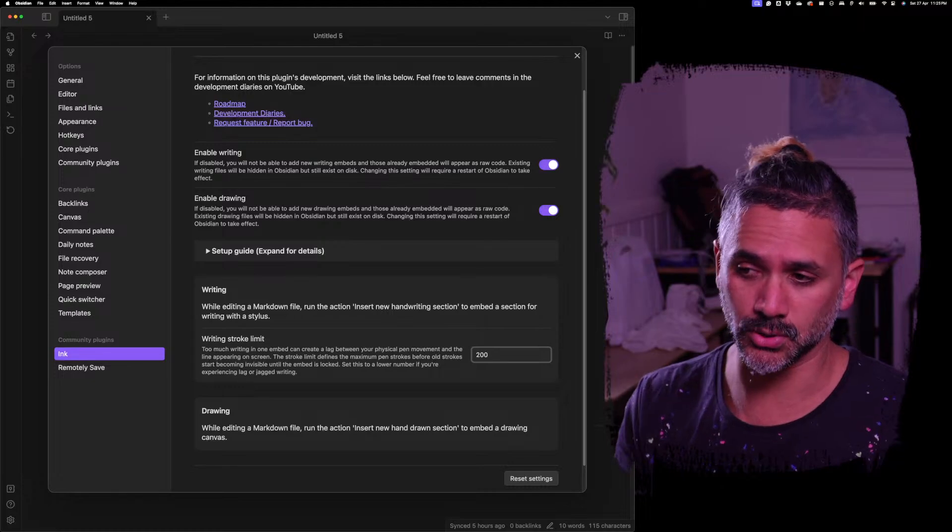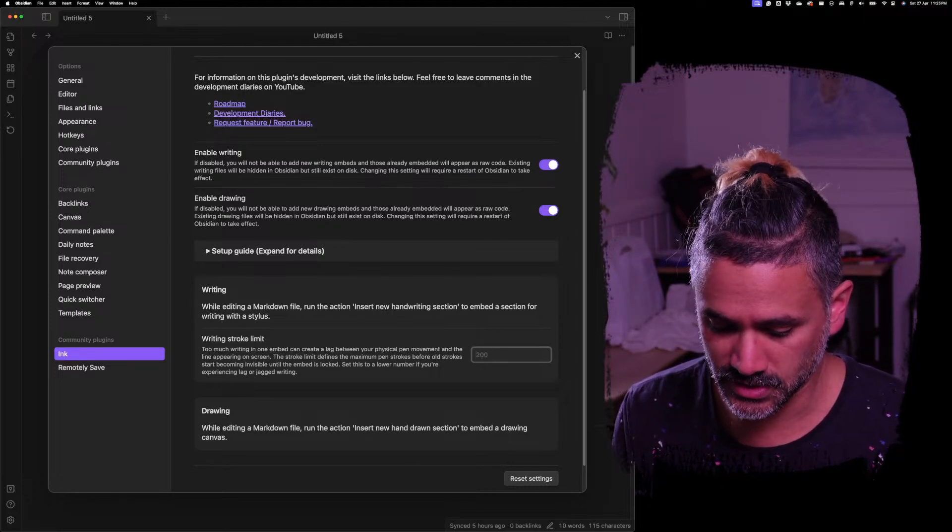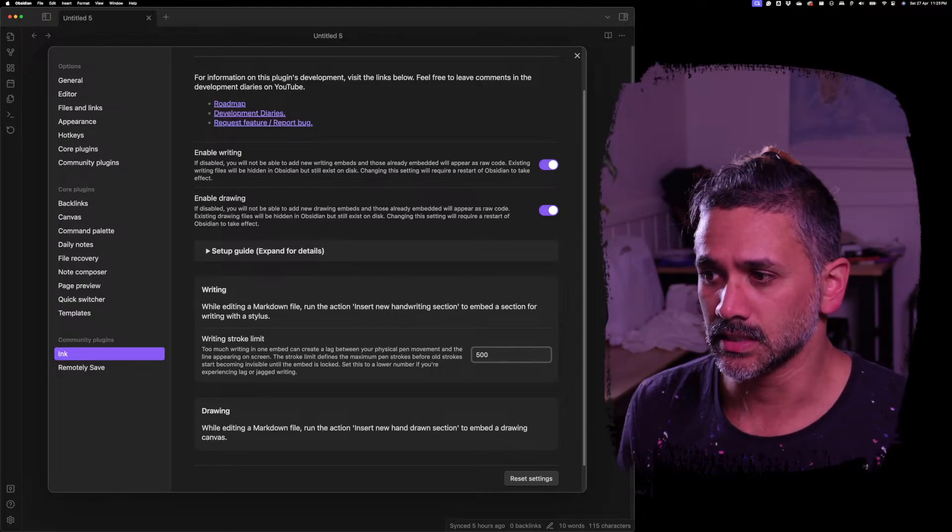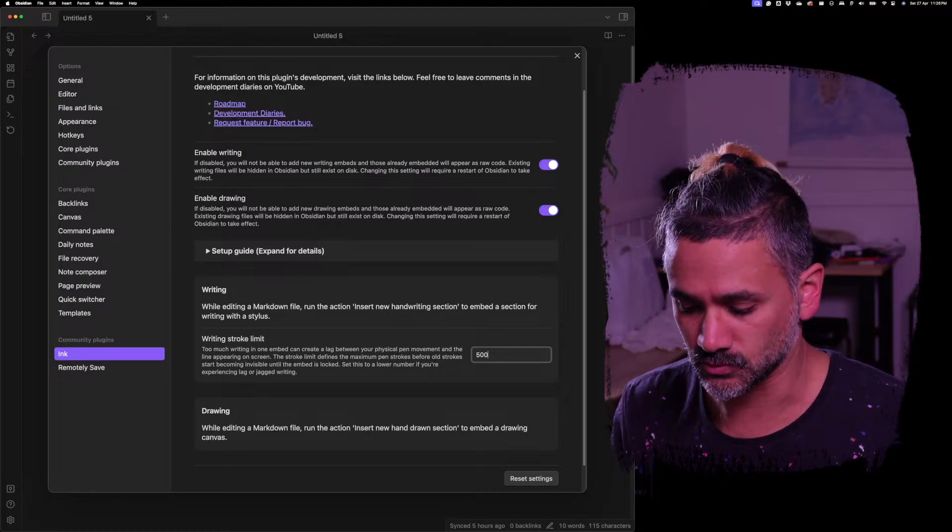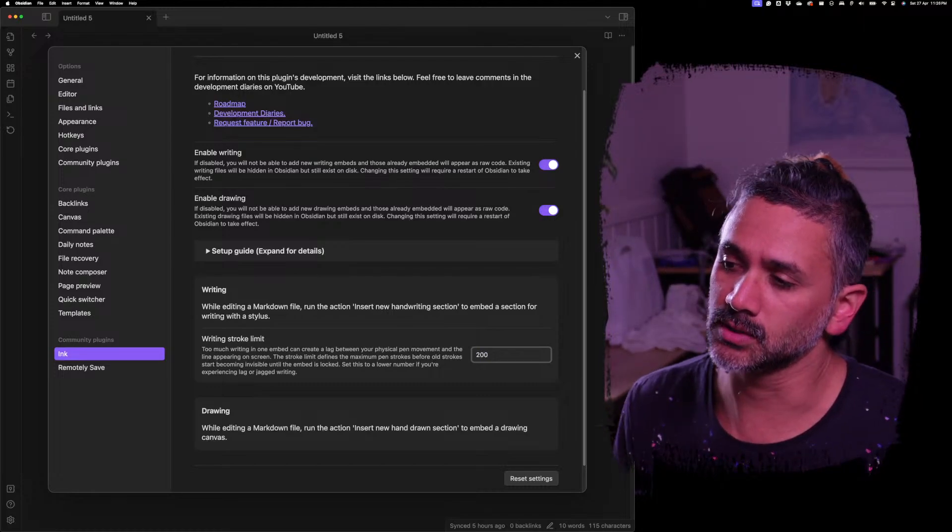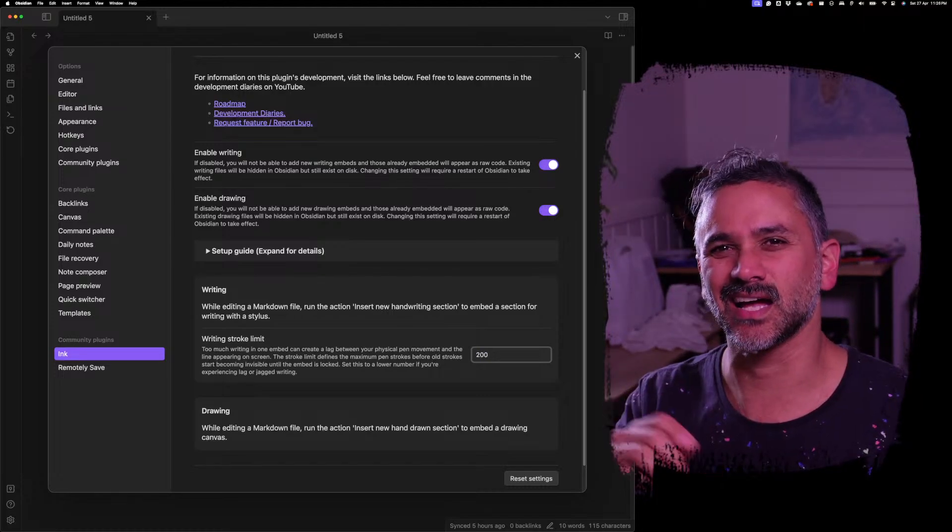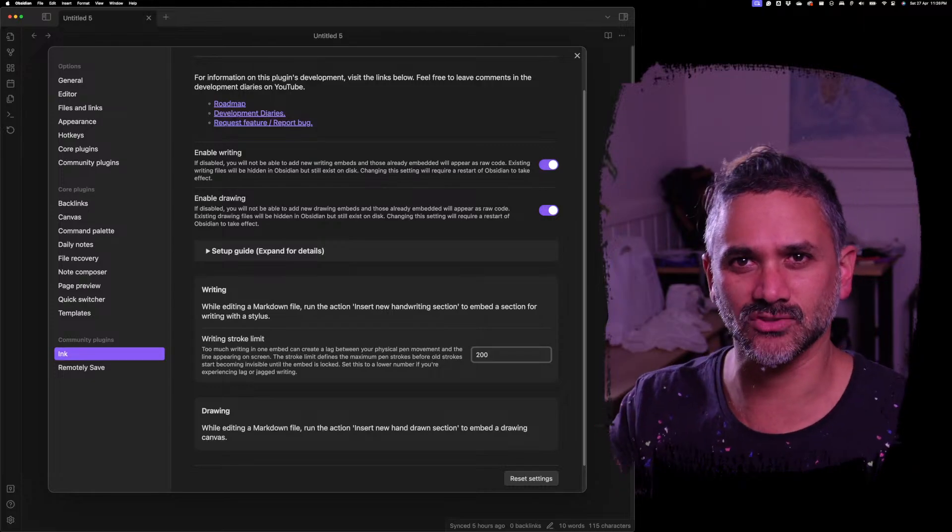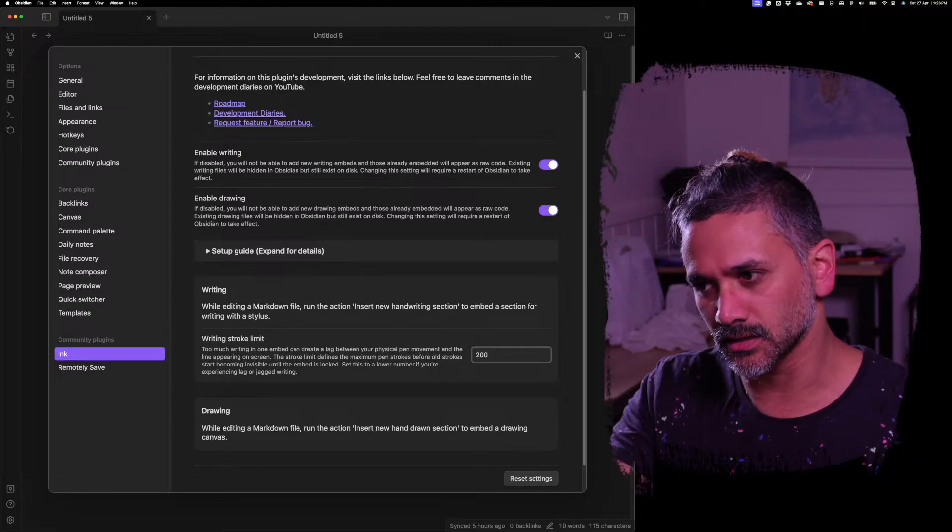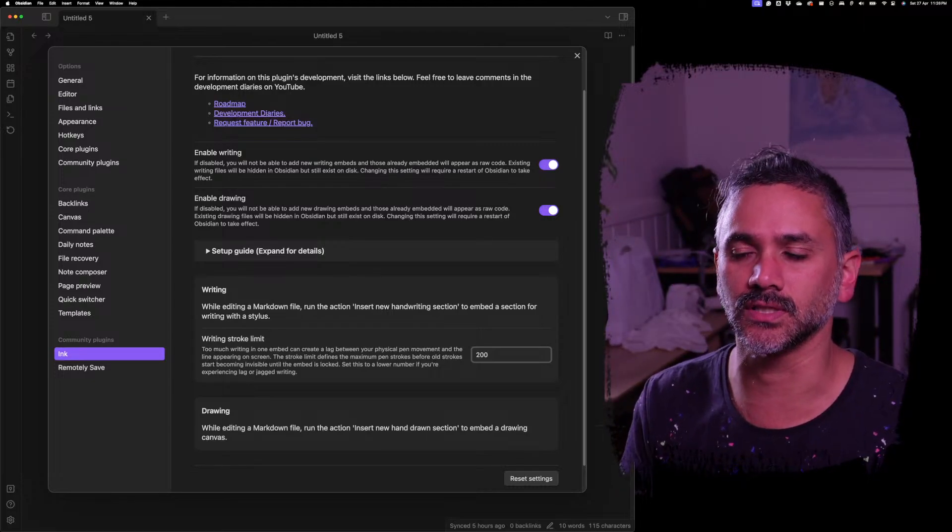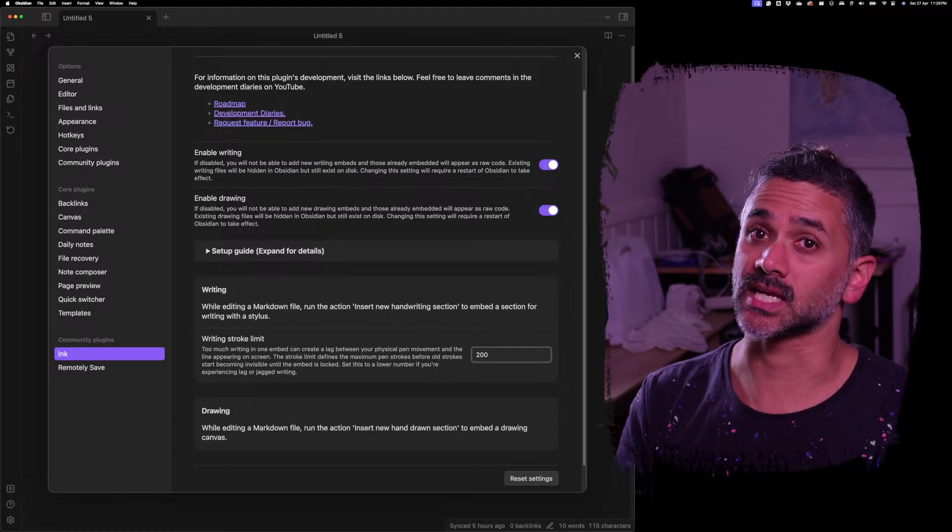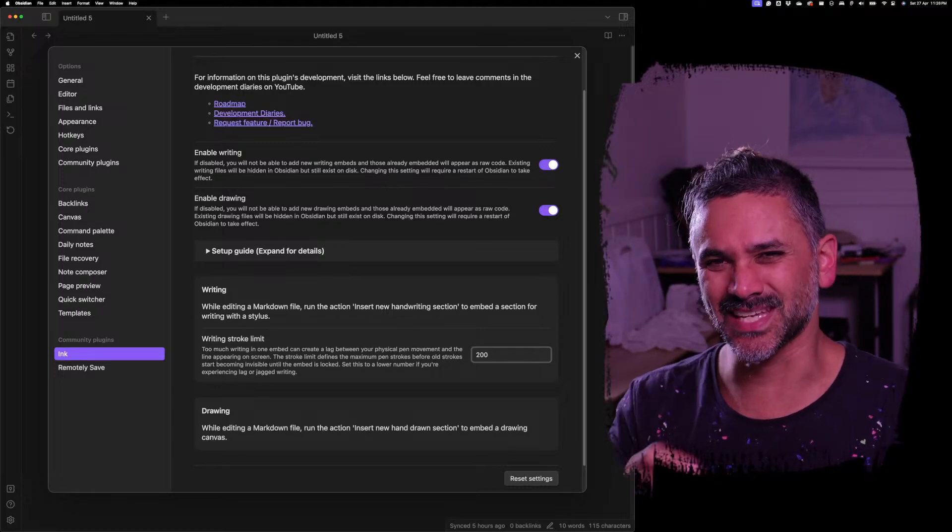Try it out. But what you might find is that it starts to, your handwriting gets really weird after a bunch of different lines because it can't keep up. And so it's getting really jagged and weirdly smoothed. But you can now play around with that to suit the device that you're on.